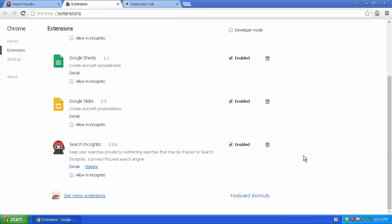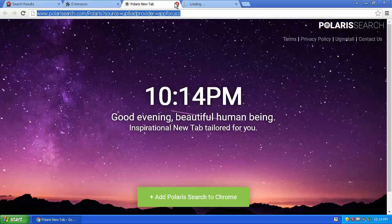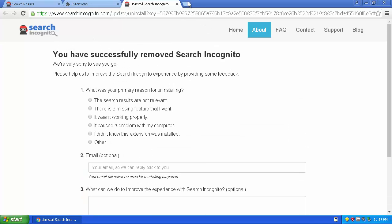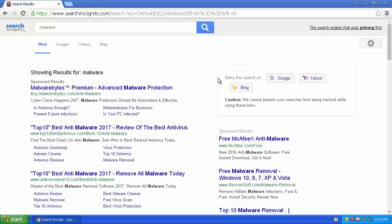I would recommend using ADW Cleaner or Malwarebytes. I did test this and ADW Cleaner didn't pick up anything, but I'd still recommend using those two programs just in case. This is Evan from the Whatever Bros — I'll see you later.